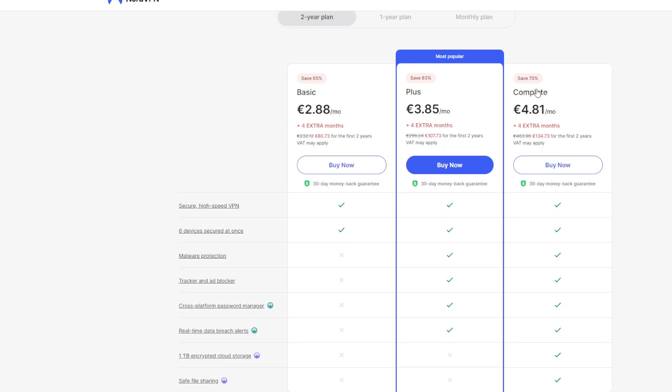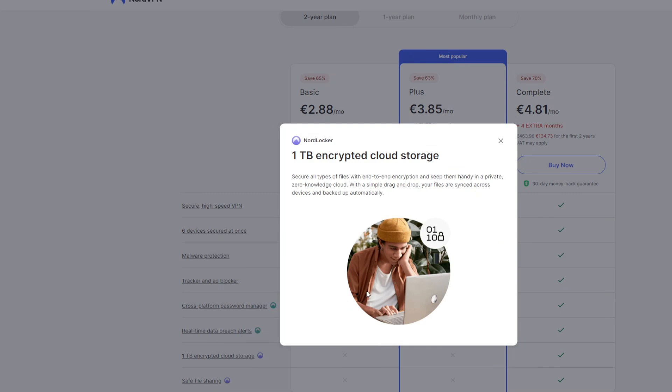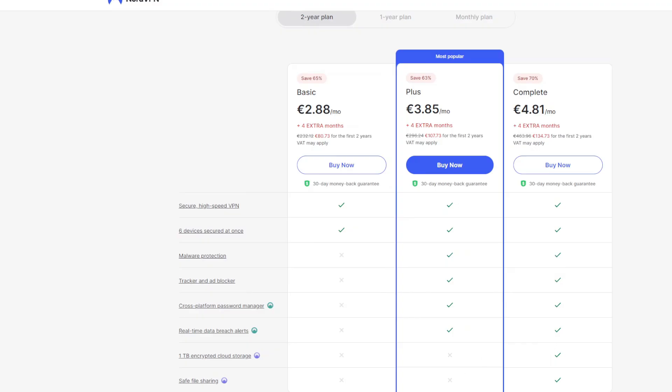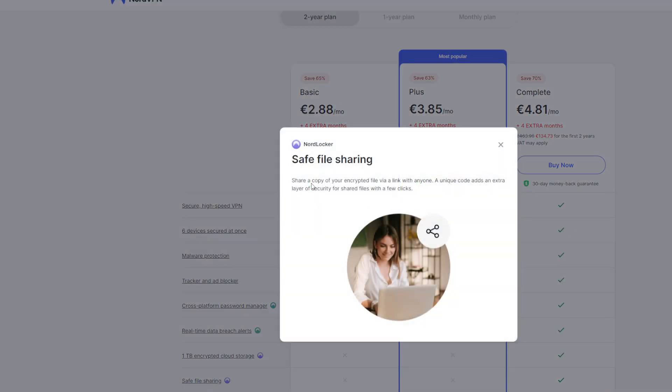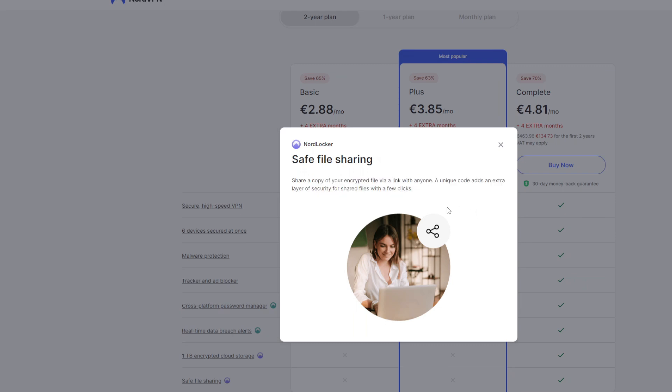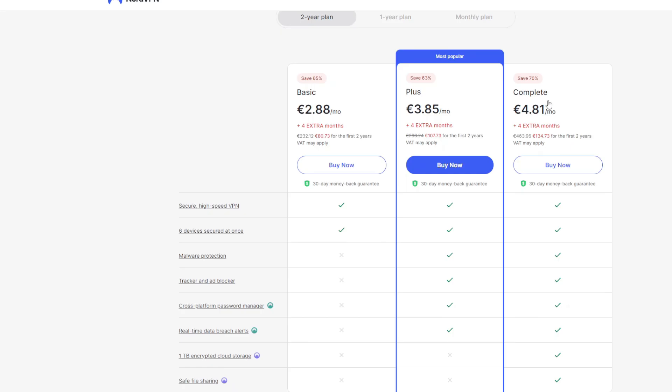But lastly there's also a complete package which is around 5 bucks a month, still less than a cup of Starbucks coffee or 4.81 euros per month. It has all the features that we previously mentioned but it also adds 1 terabyte of encrypted cloud storage which you can use to safely store your files in a cloud and then access them from any device. It pretty much acts like a Google Drive but with way more storage. So it's 1 terabyte so it's more than 1000 gigabytes and it also has a feature for safe file sharing which means you can create a copy of your encrypted file and share it with anyone. This way you ensure that your file stays safe while you are sharing it with someone on the internet.